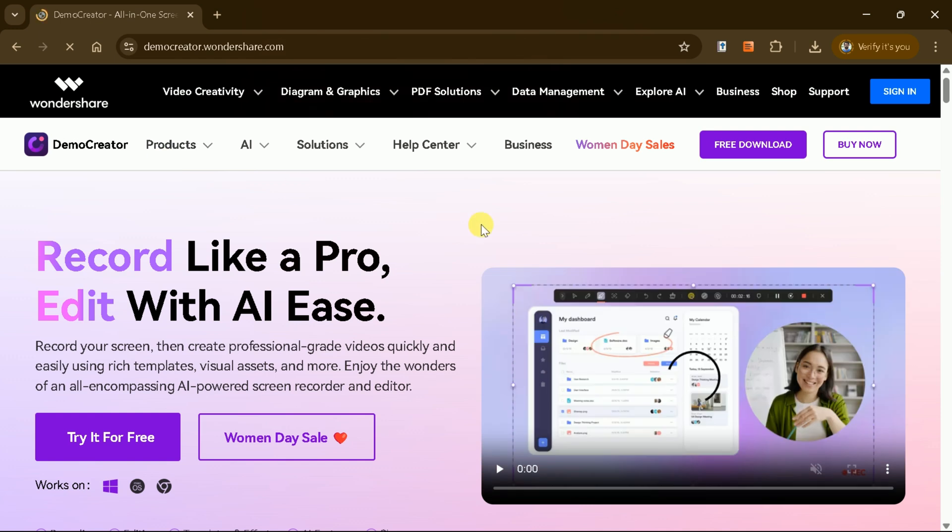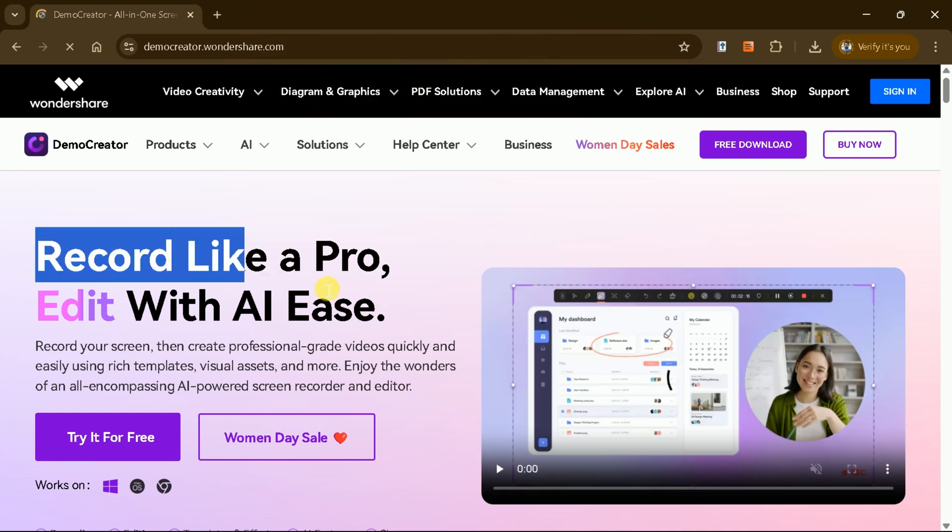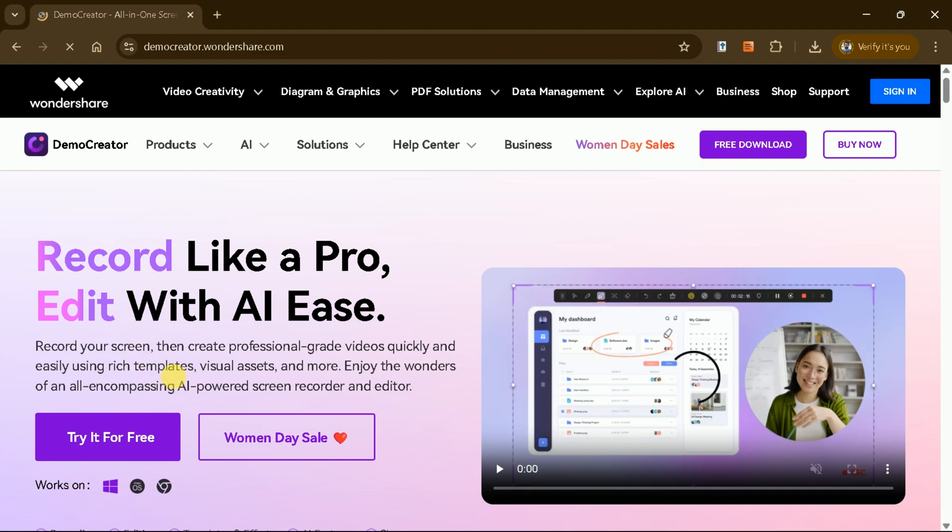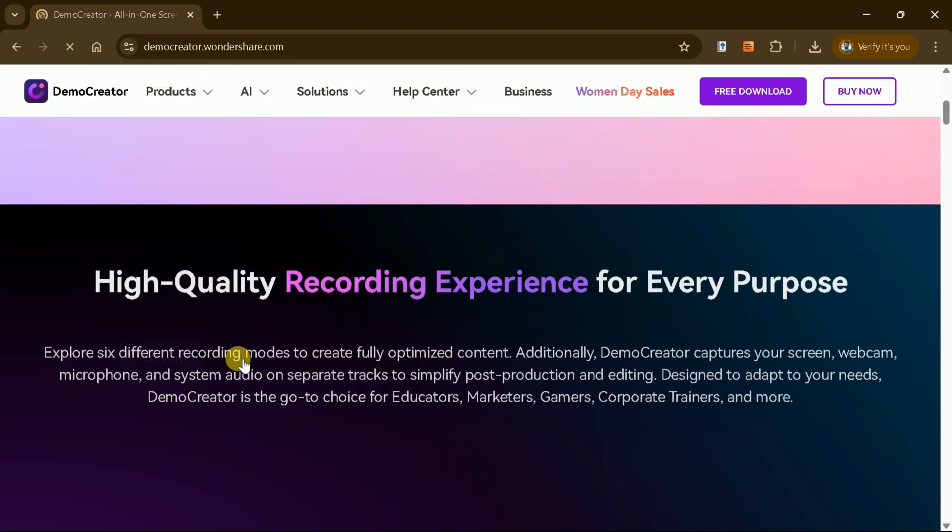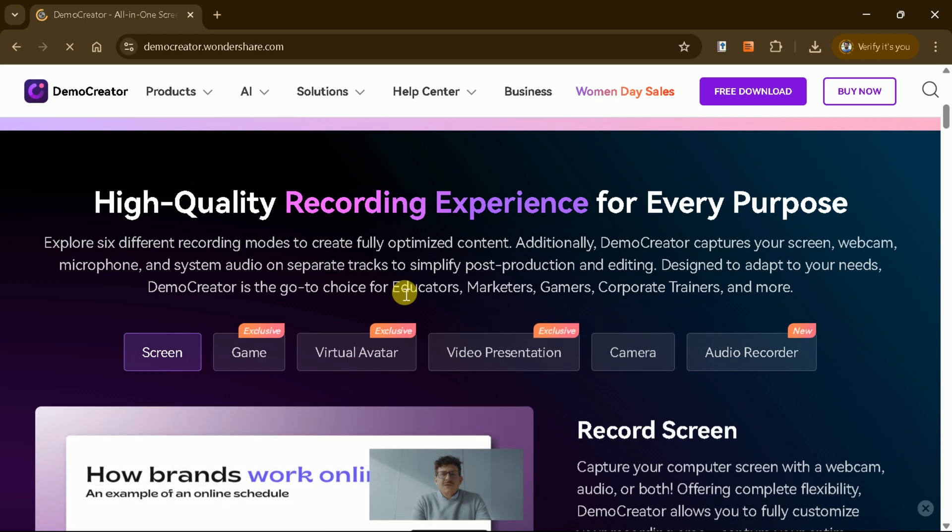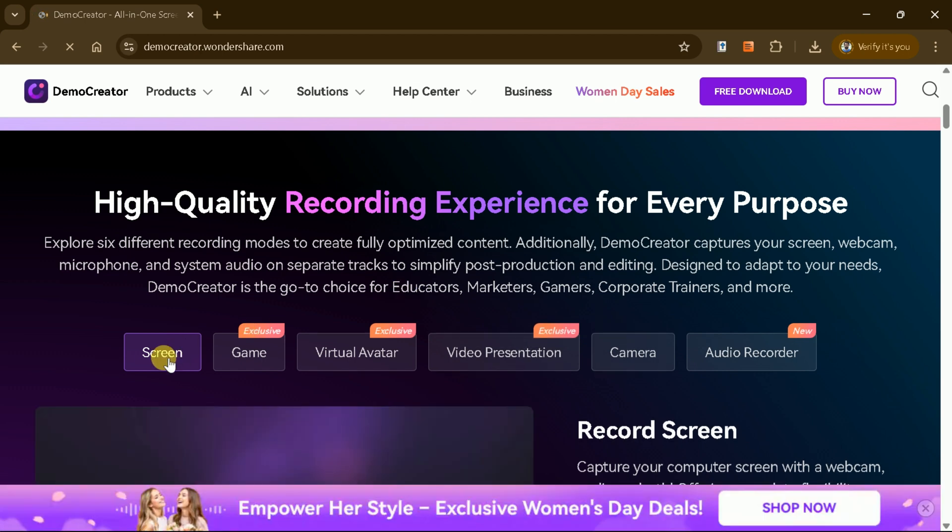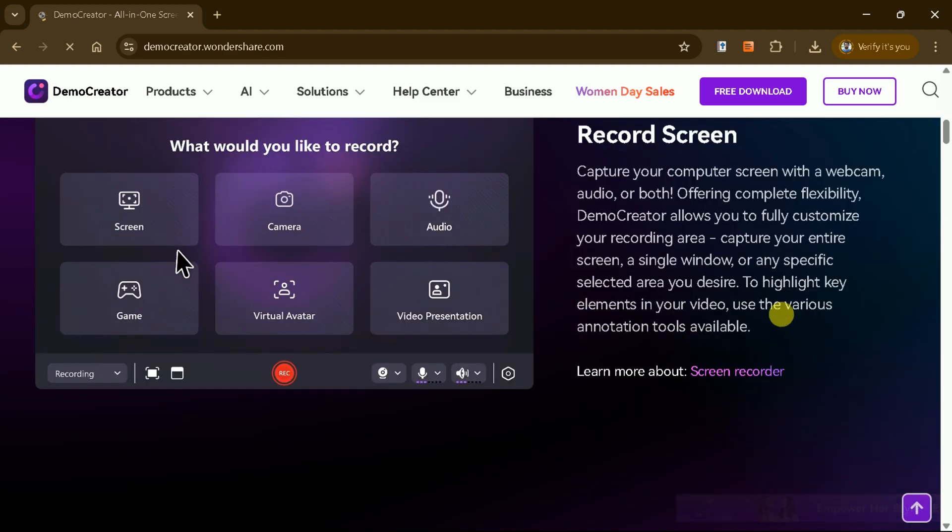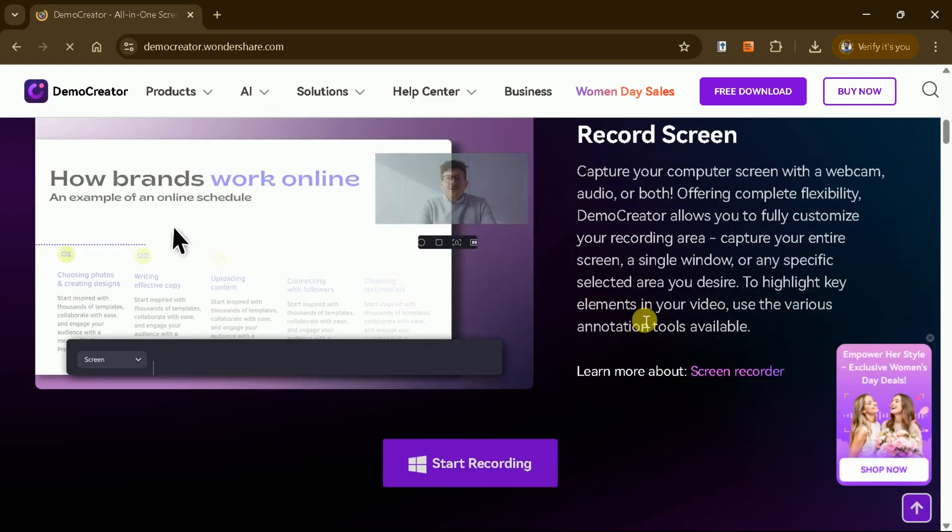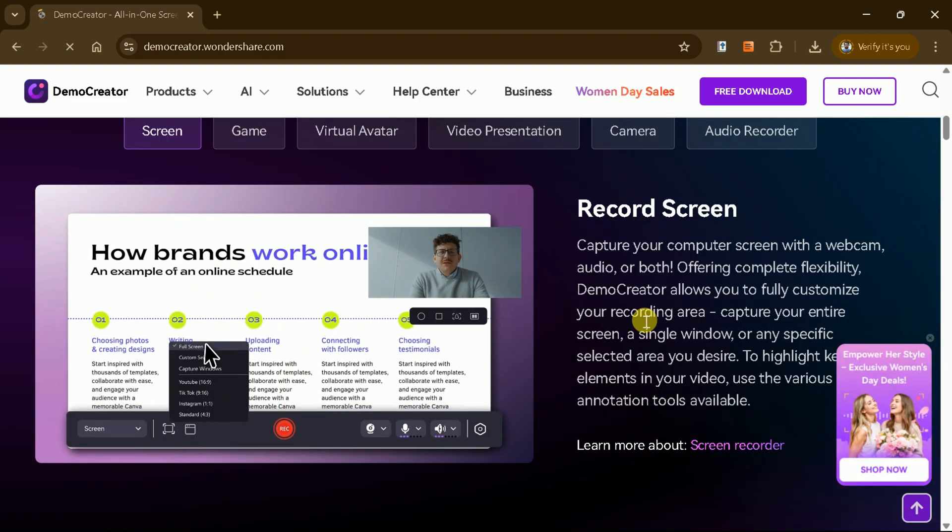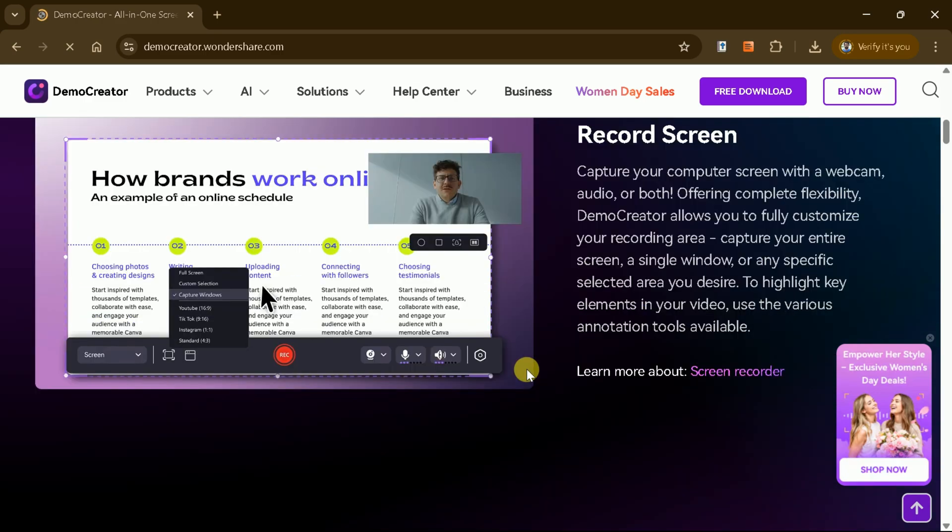With its robust recording, editing, and AI-powered features, Wondershare Demo Creator is a powerful tool for content creators, educators, and professionals. Whether you're recording your screen, creating a presentation, or editing videos, Demo Creator streamlines the entire process, making it efficient and user-friendly.